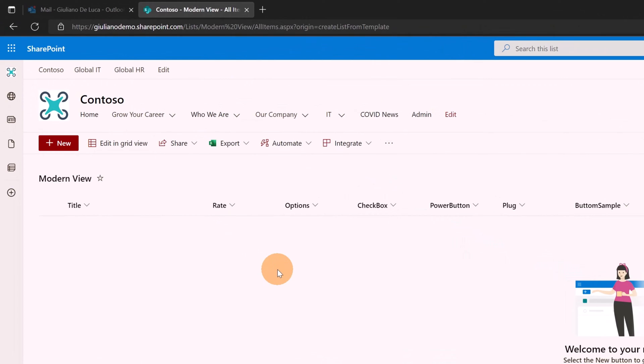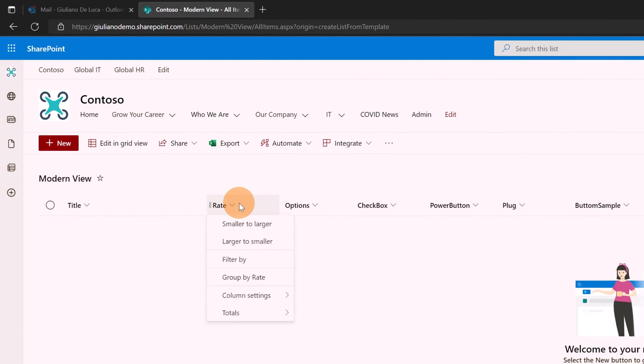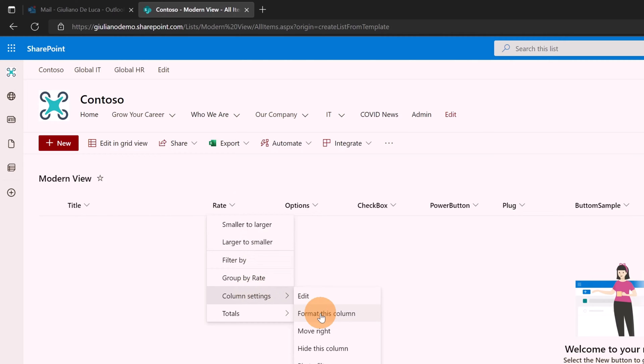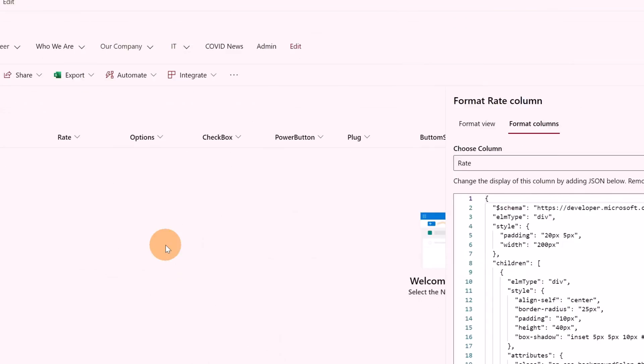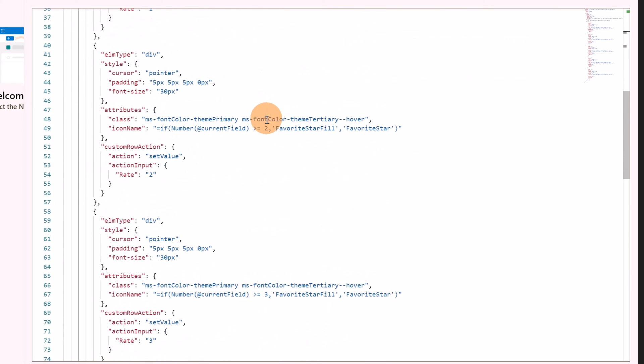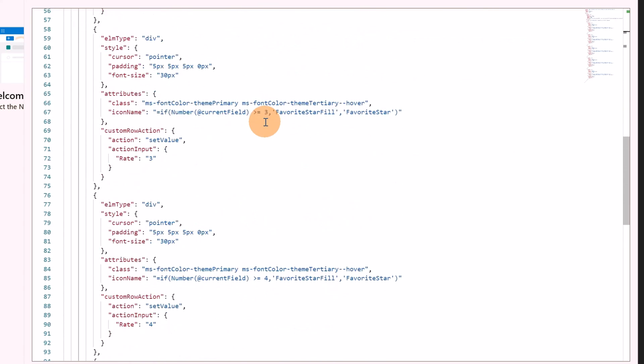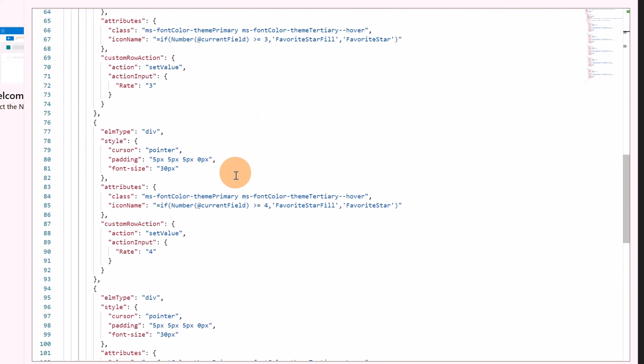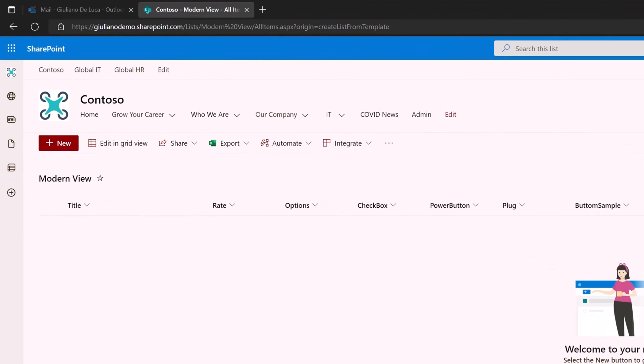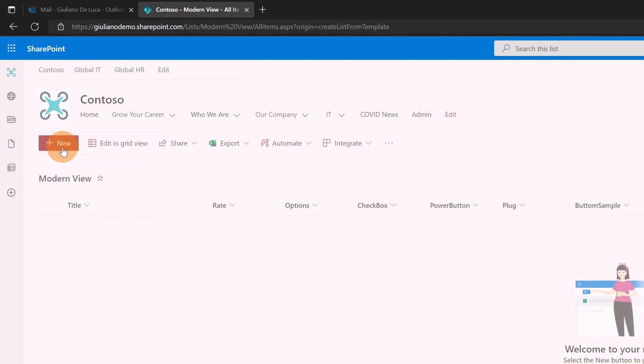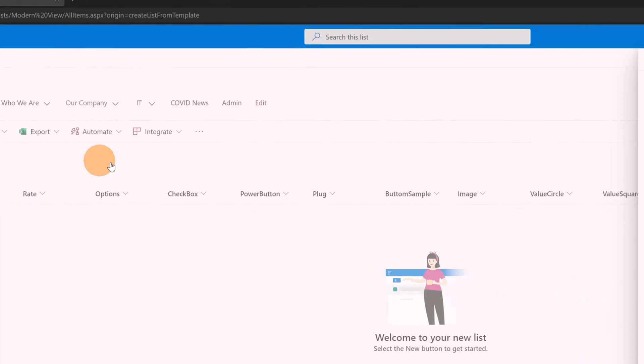I have several columns already in. What I want to show you is that I have already the column formatting applied for every column. In fact if I click on this one rate for example and if I go in column settings and then format these columns the panel shows up and the JSON is already in there. This means that I don't need to customize additionally this field. It's ready to go. I have just to create a first value in this list and this is exactly what I'm going to do right now.